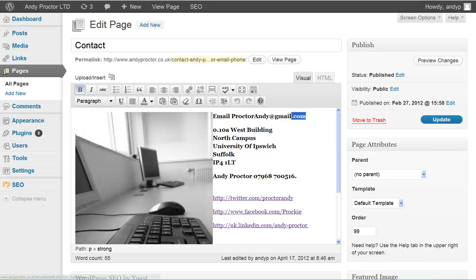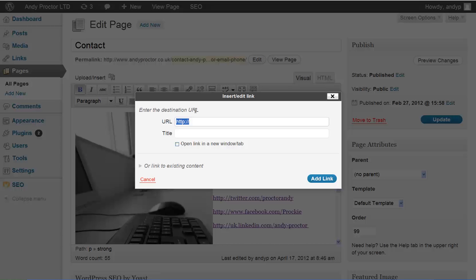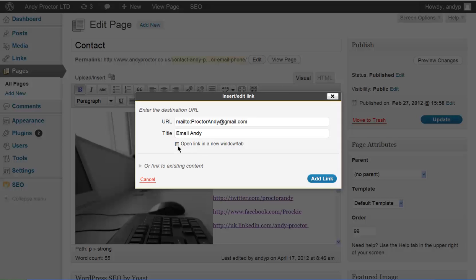So this is what we want to make clickable. So if we copy that, go to the link and then mailto: and the address you want to link to. And then in the yellow alt box we can put some text, email Andy, open a new window tab and add link.